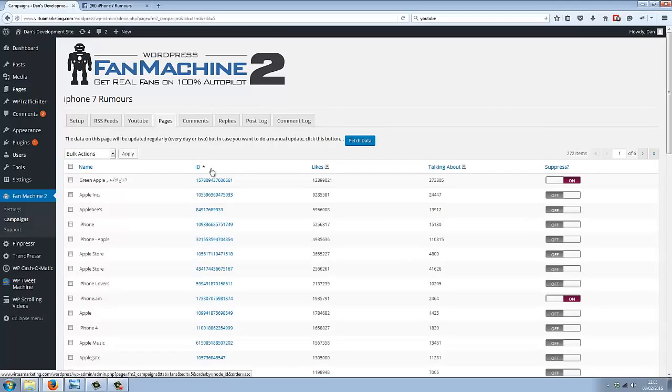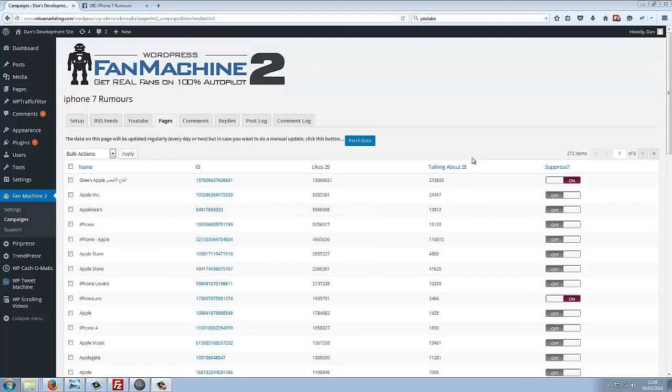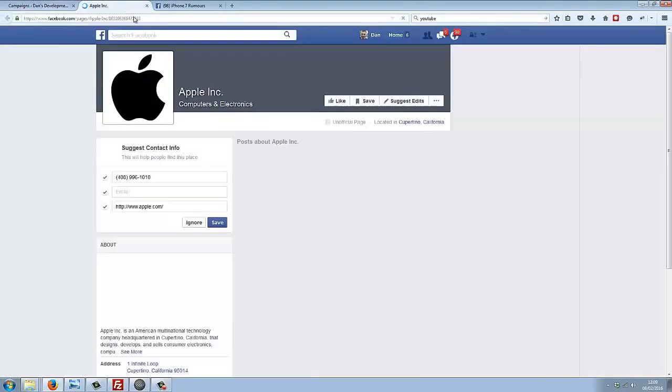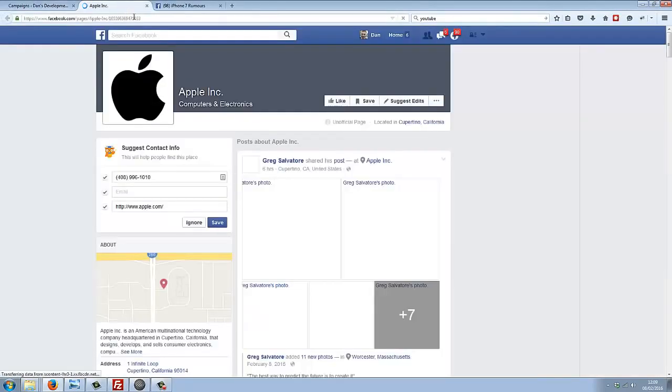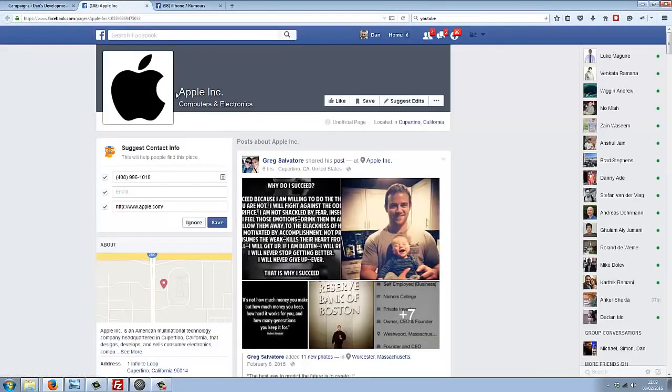What it does is it finds posts on these pages and it then posts comments as your fan page. So it gets exposure on these popular fan pages for your fan page.